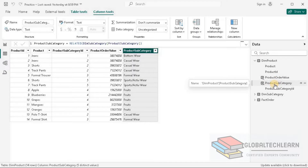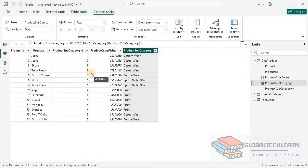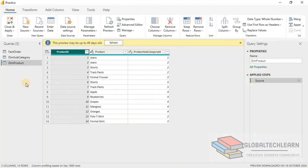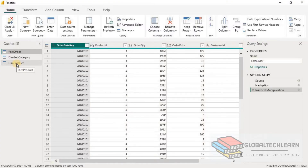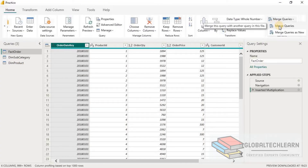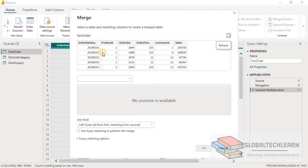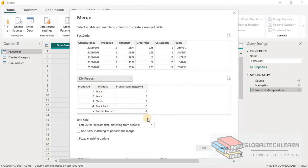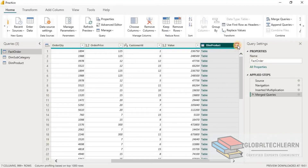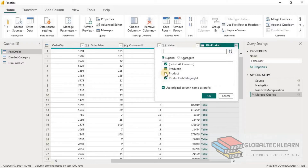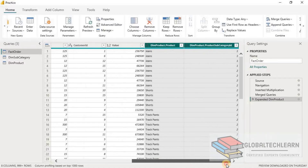To avoid these complex functions, we can achieve the same result by merging the tables. Let's go to the Transform Editor. Here we want to merge all three tables. First, let's select Fact Order and merge it with Dim Product. The common key is Product ID. From this merged table we want Product and Product Subcategory ID — we can ignore Product ID as it already exists in Fact Order. Let's click OK. Now we have achieved both columns.